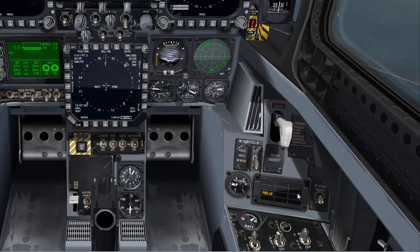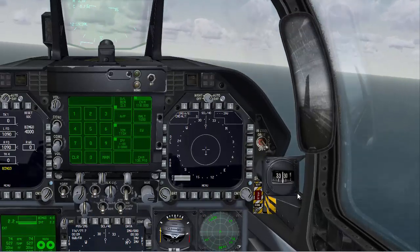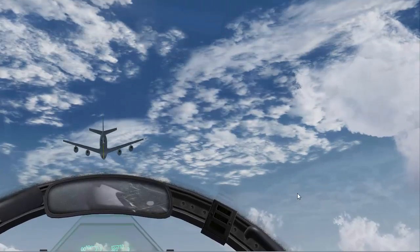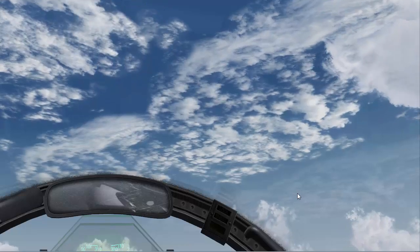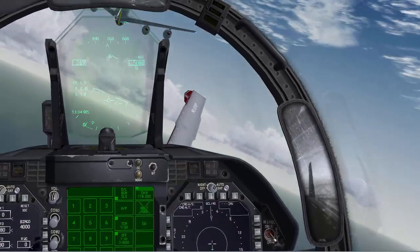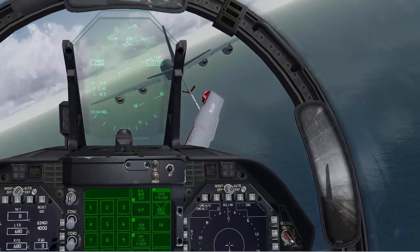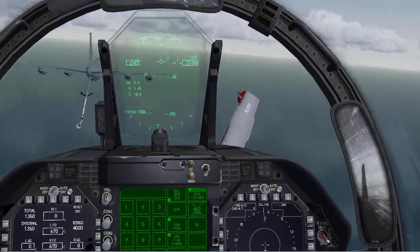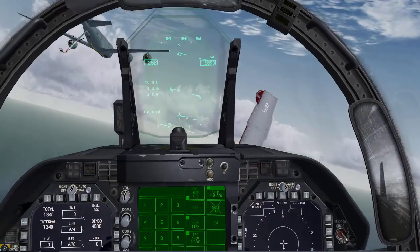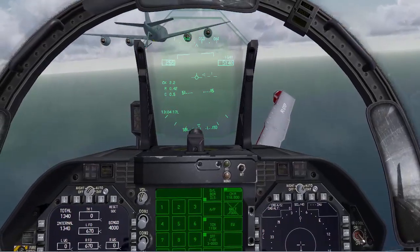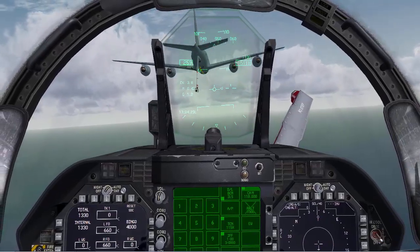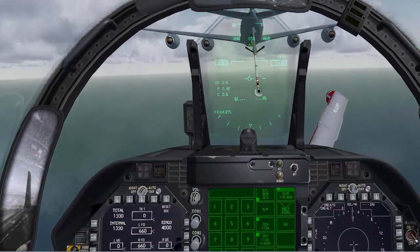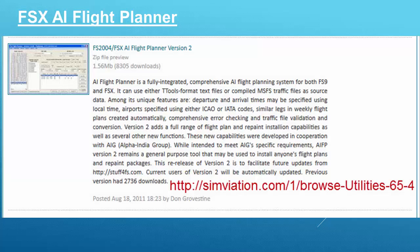We've got a Master Caution Indicator because of our low fuel state. We then simply have to formate on the tanker, trying to get into the right position for attaching to the drogue. As you can see, a lot of bouncing around. We really need to make use of the autopilot features available to us in this particular study sim — normally we would use the Flight Path Attitude Hold to steady things up and make things easier.